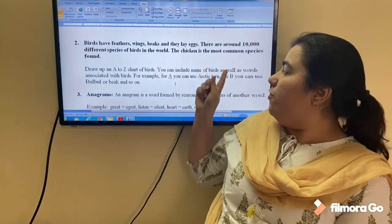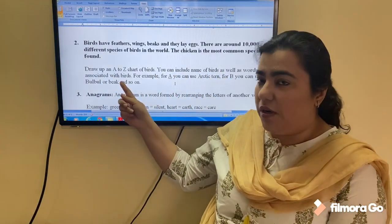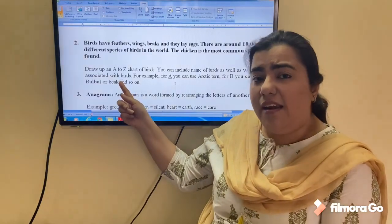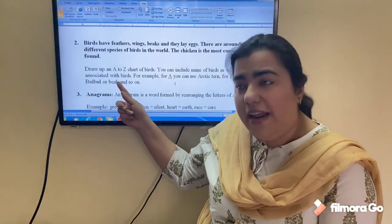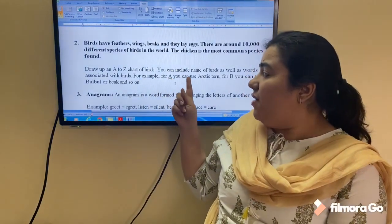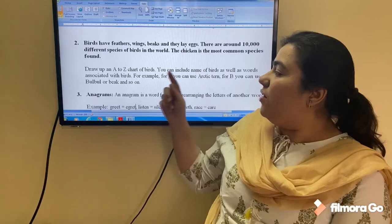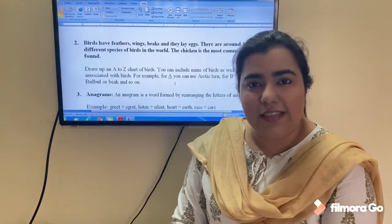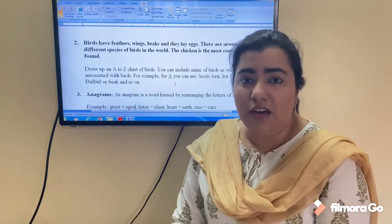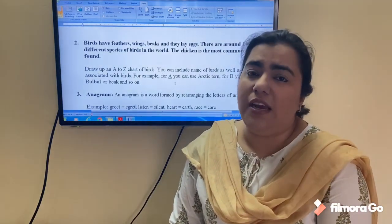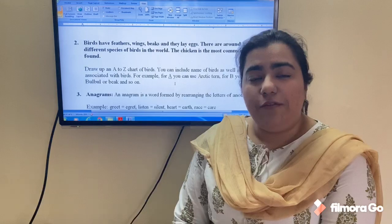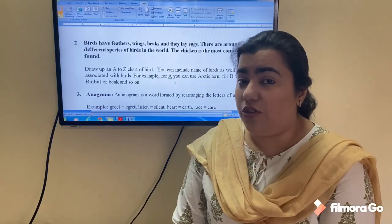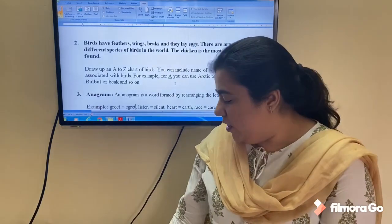You can include names of birds as well as words associated with birds. For instance, N is for nightingale, or N is also for nest. For A you can use Arctic tern, for B you can use bullfinch or beak, for C you can use claw — that is the hand of the bird — and for F you can use feathers or the name of any bird that comes to mind. Draw up a chart from A to Z with names of birds or related terms.